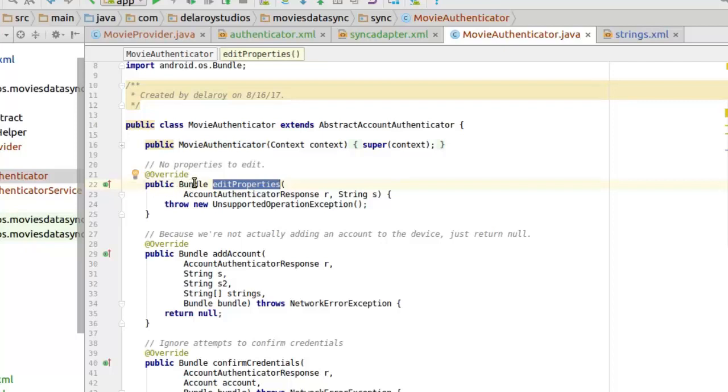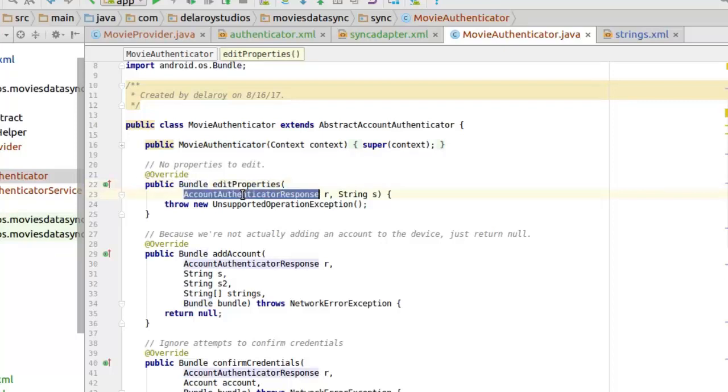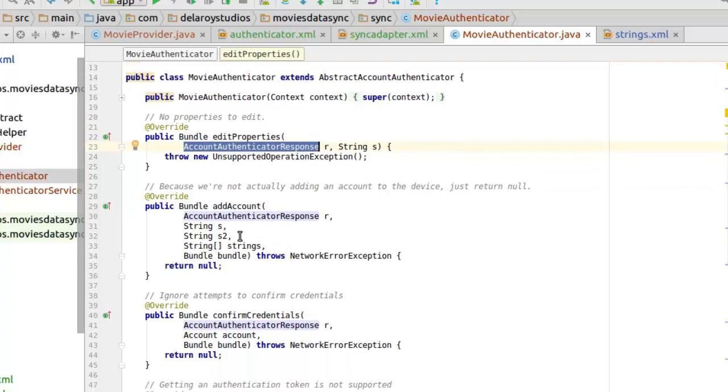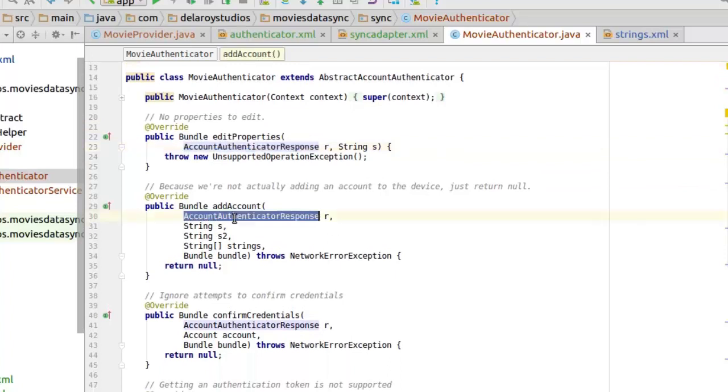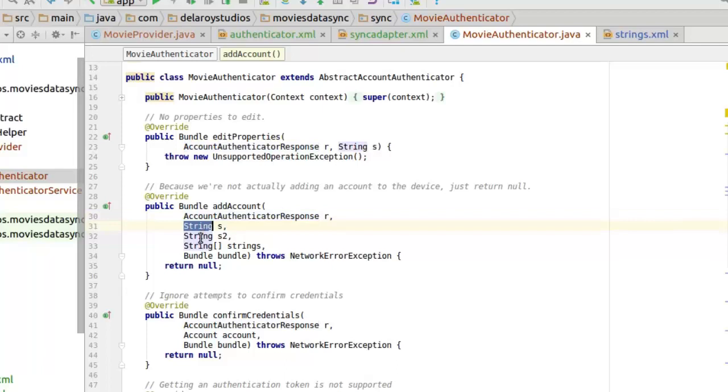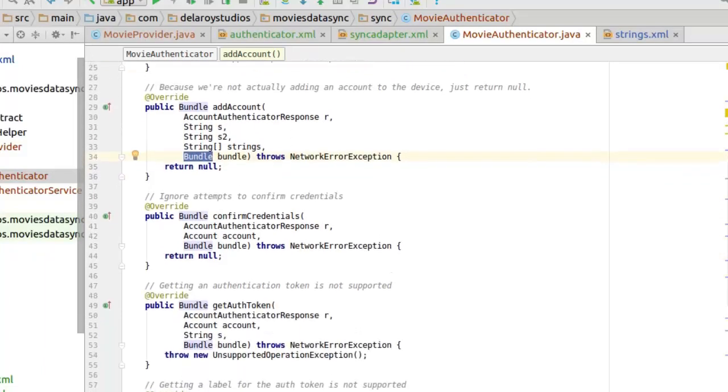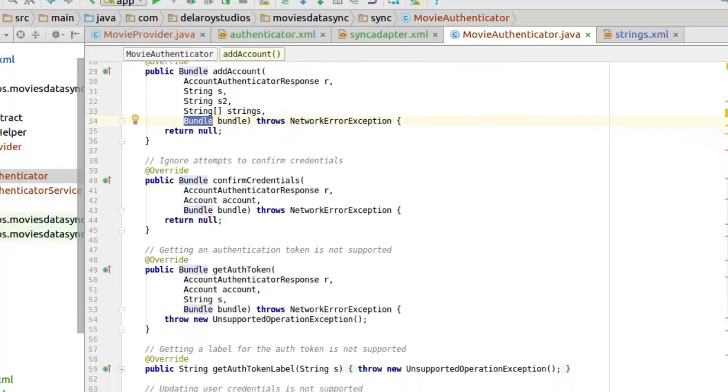We have it being overridden from the bundle. You set the authenticator response. And because we are not actually adding an account to the device, you just return null. You have the account authenticator response, the string, the second string, the string array, and the bundle. So you decide to throw the network error exception if that occurs.